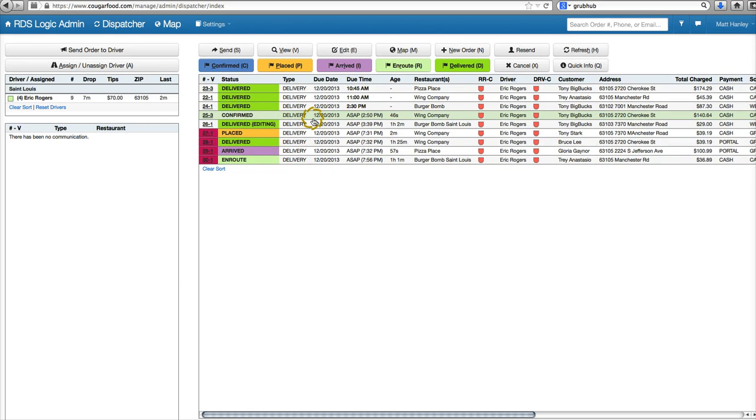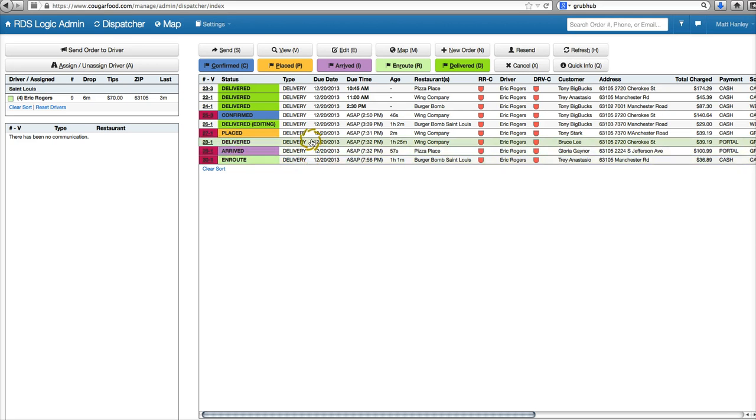We can always see the confirmed, placed, arrived, and en route delivered statuses.